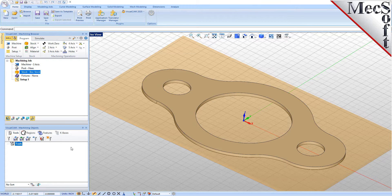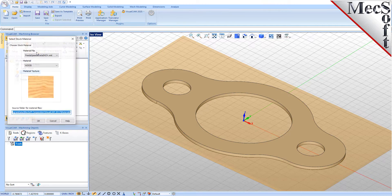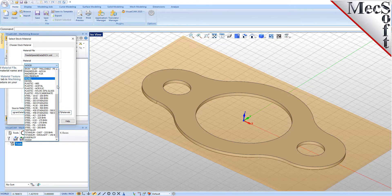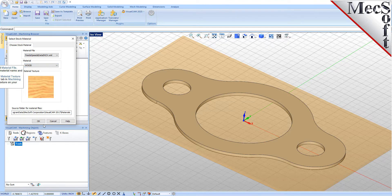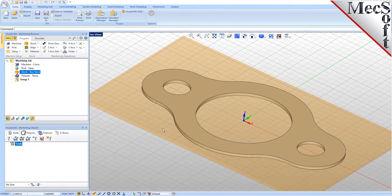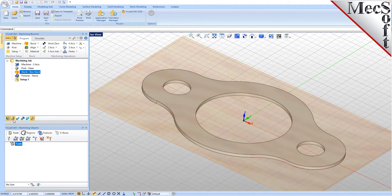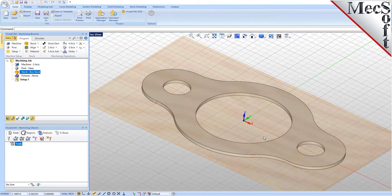Next, we'll set the material for the stock geometry. From the Program tab, select Material to display the dialog. For Material, select Wood from the list of available materials, and then pick OK. If the material texture does not display on the stock, select the Material Texture Visibility icon located at the base of the Machining browser.